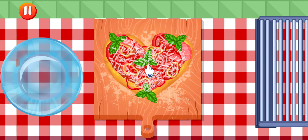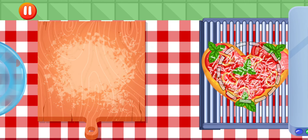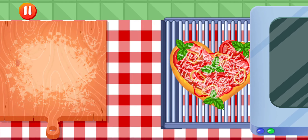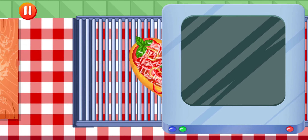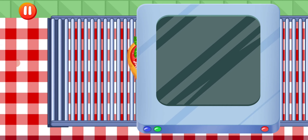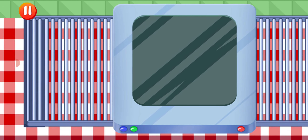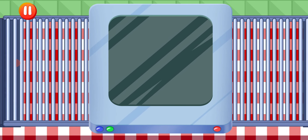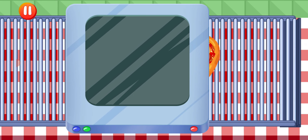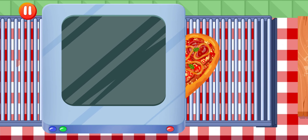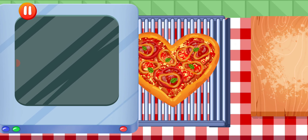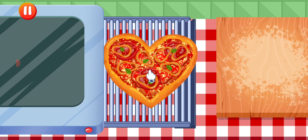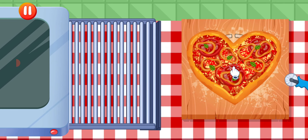Put pizza in the oven. Wait a little. Get the pizza from the oven.